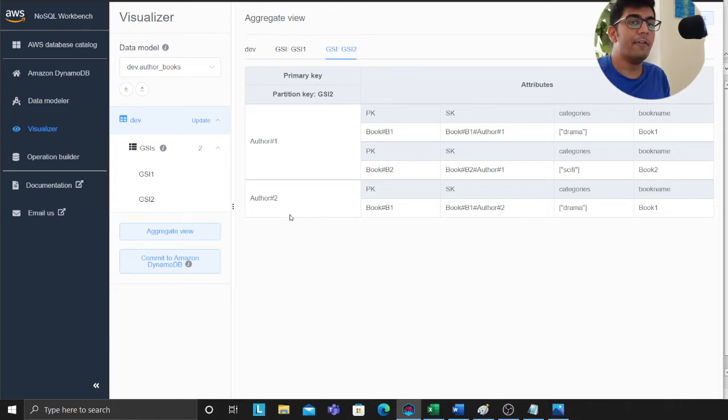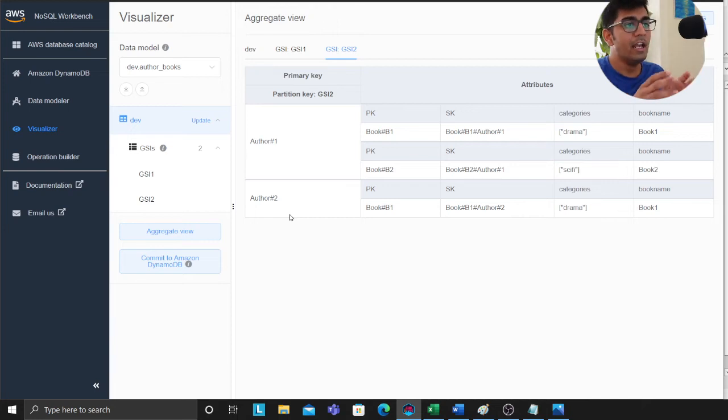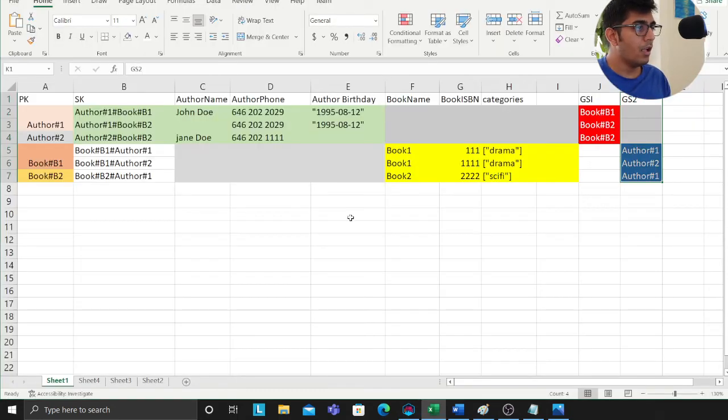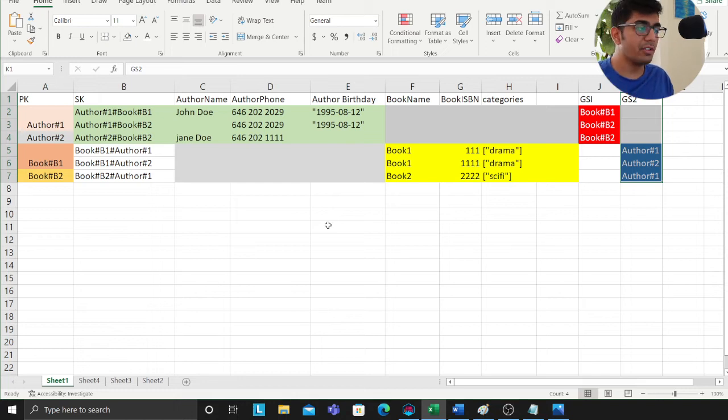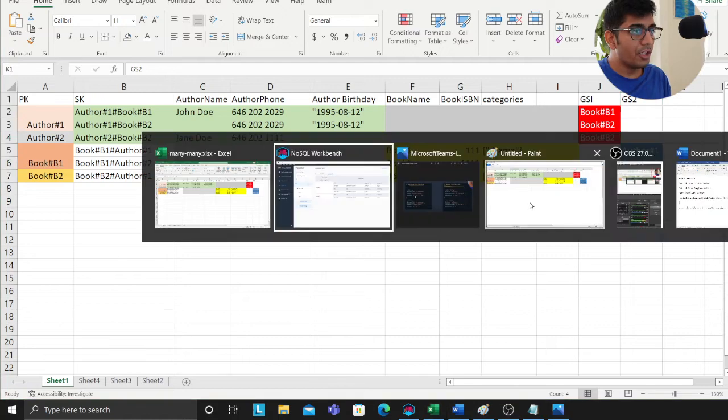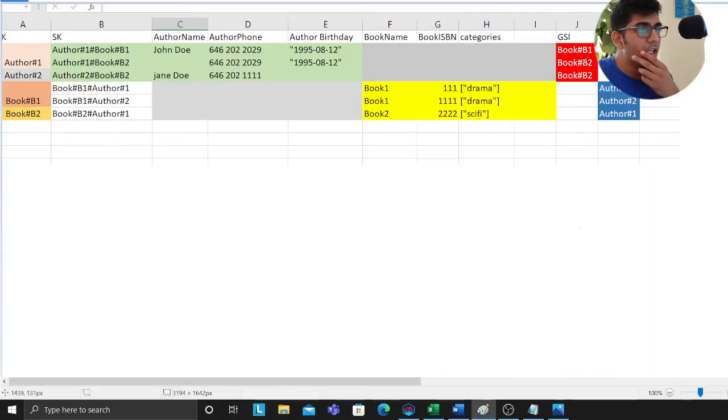Now here is a brain teaser question for you. This is absolutely great if you got this concept. But if you did not get the concept, I'll try my best again to go over here.